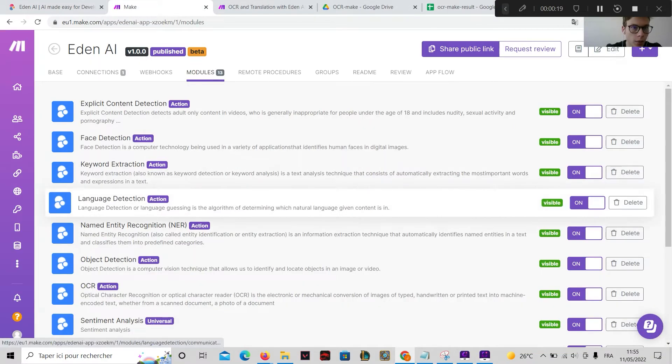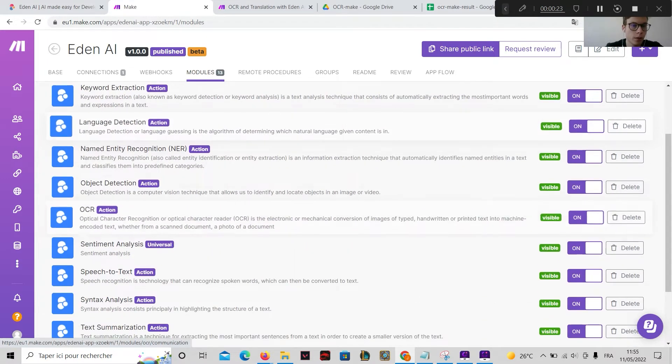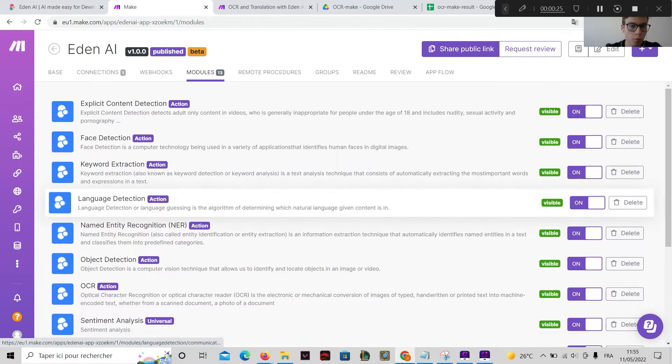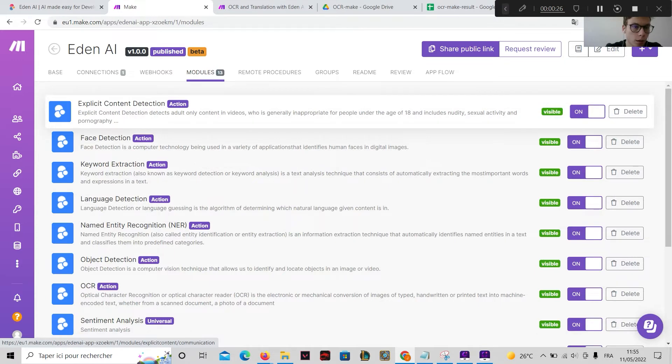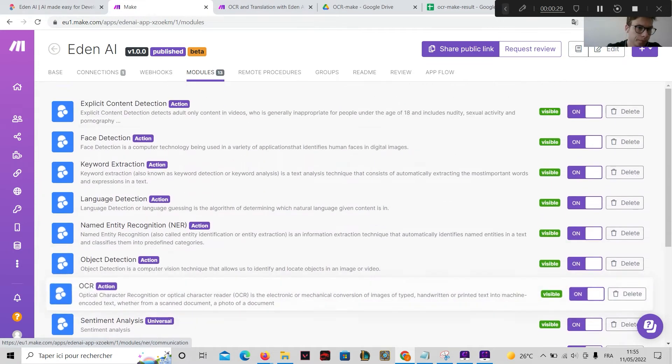Here is the EdenAI application on Make. Here you can see all the modules we are providing to our users.